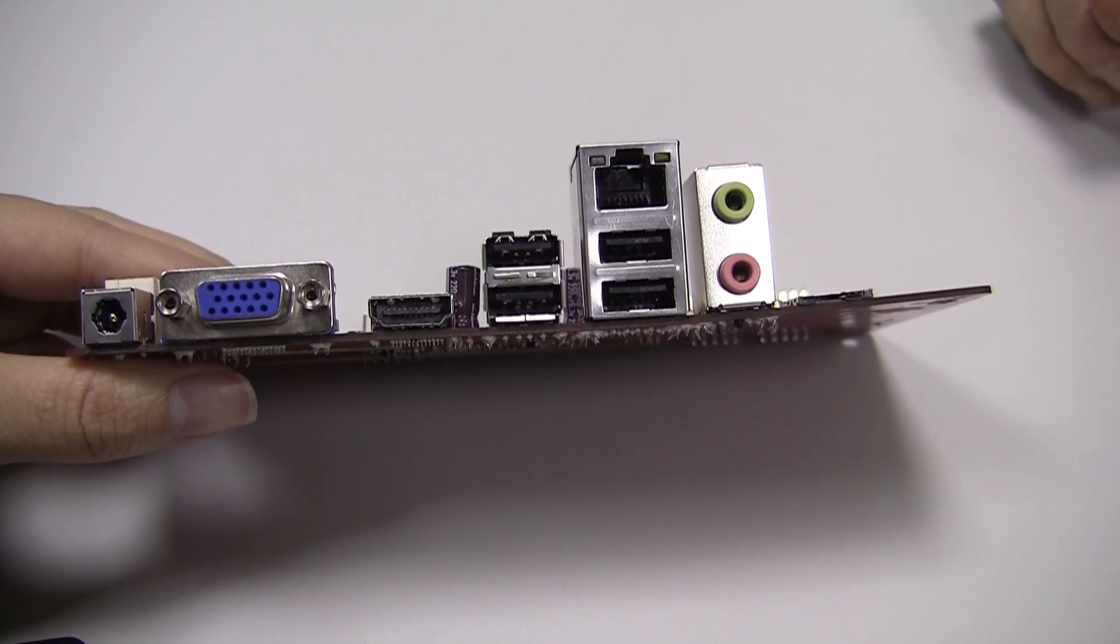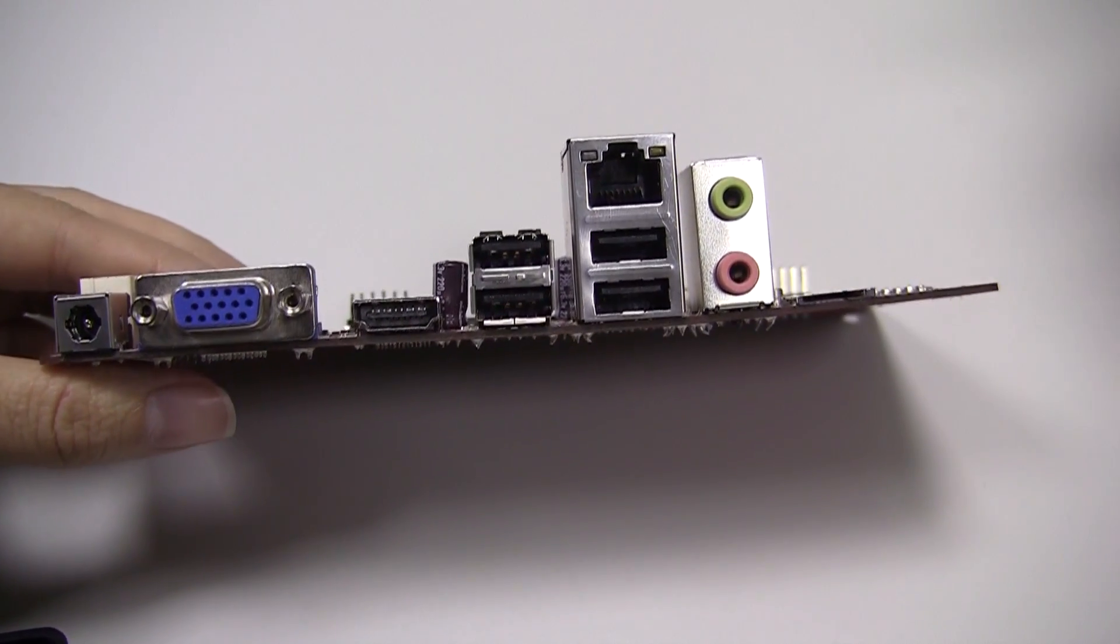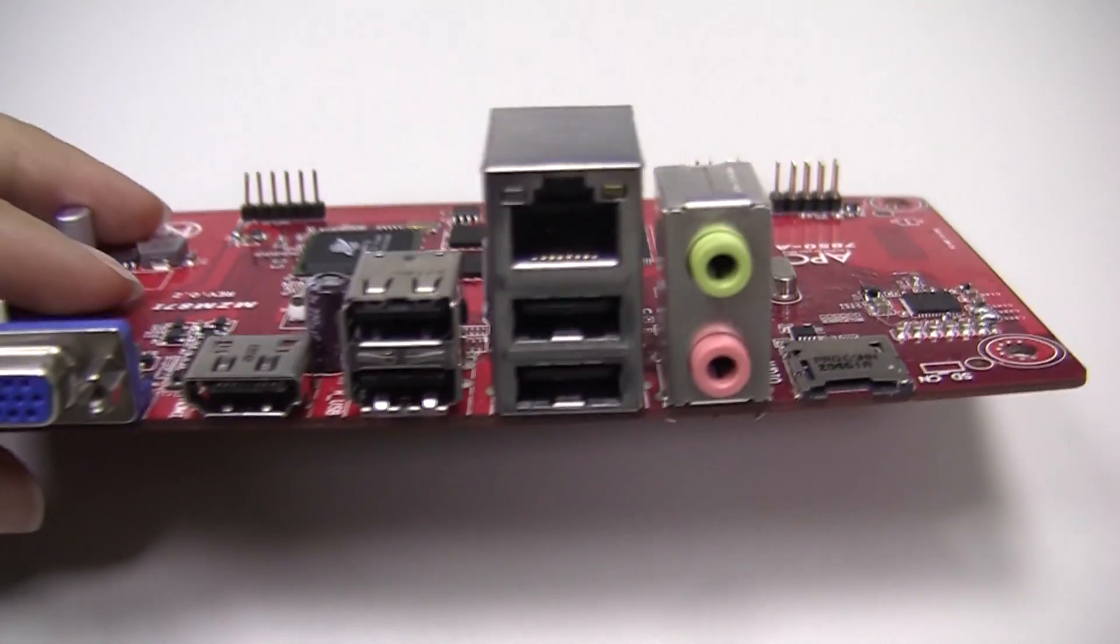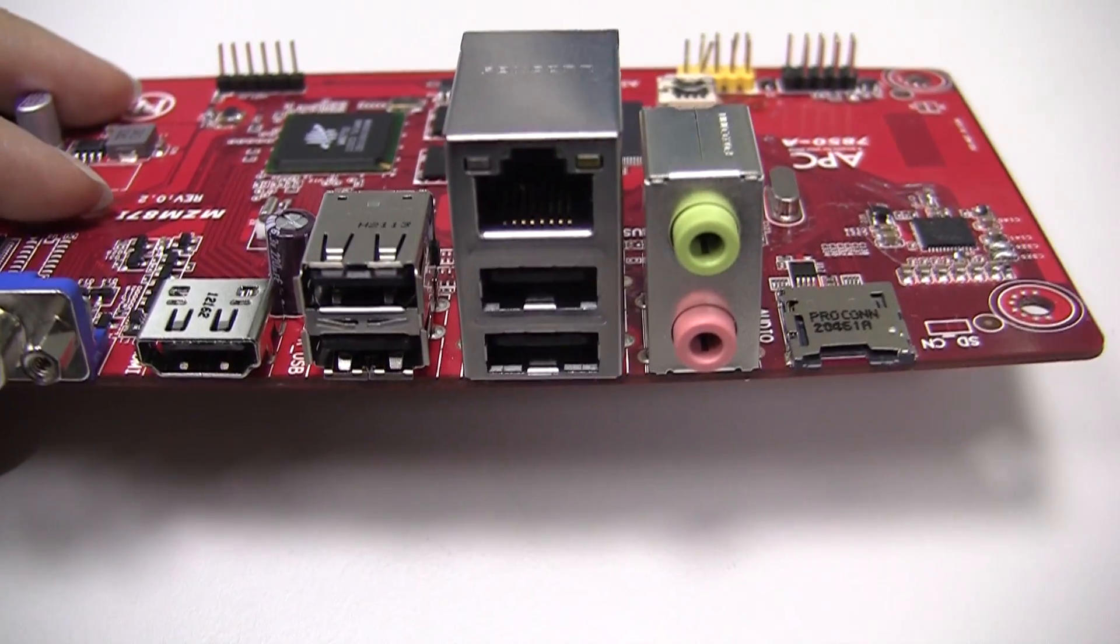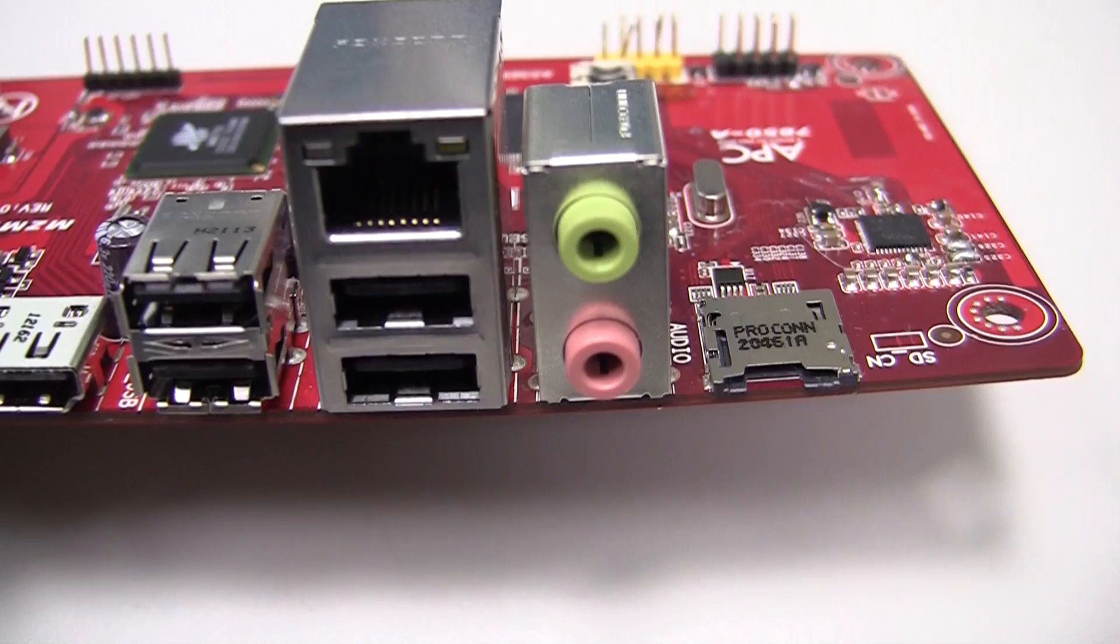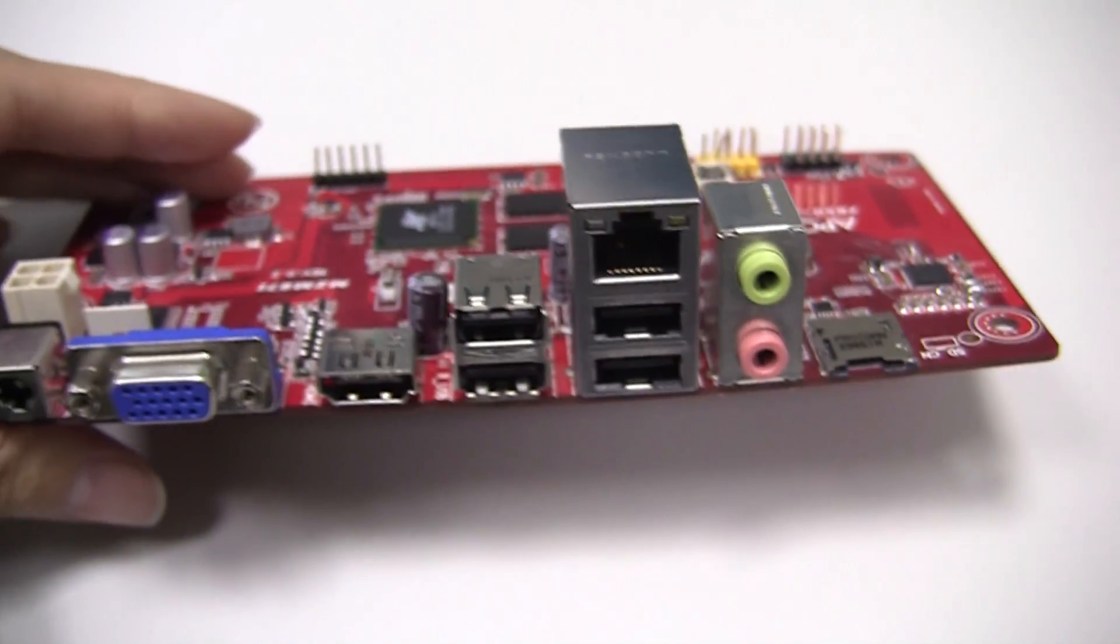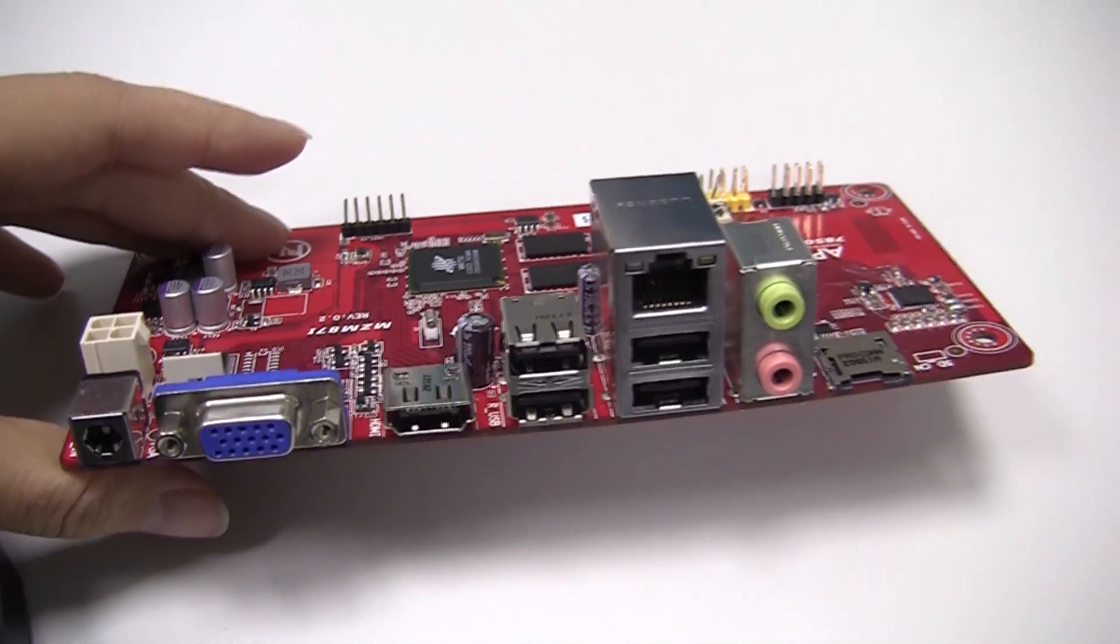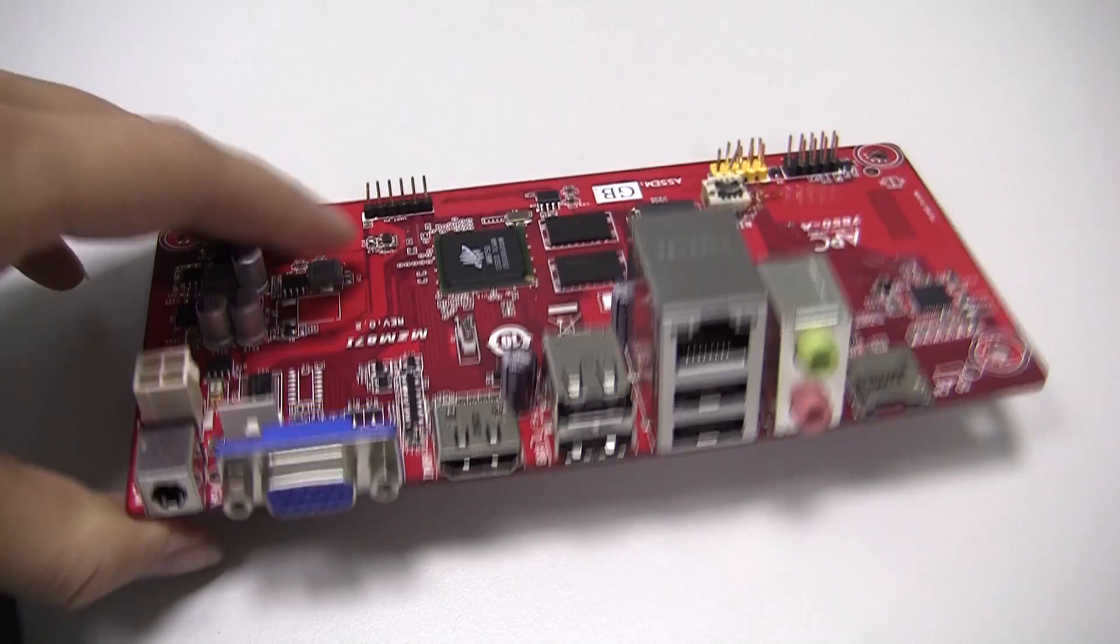There's four USB slots, there's also a gigabit Ethernet port, mic in, mic out, and also a micro SD card slot as well. And that would be used like a normal Android SOC where you're putting your apps onto there and everything? Yes, exactly.